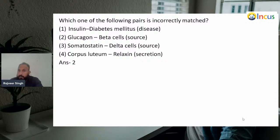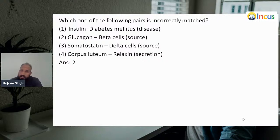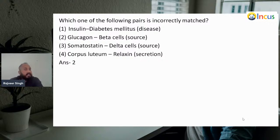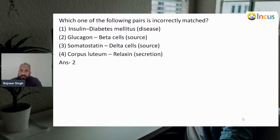Next: which one of the following pairs is incorrectly matched? Insulin — diabetes mellitus — disease. Glucagon — beta cells — source: this is wrong, we've already seen this. So our answer will be second. This is the incorrect match. Somatostatin — delta cells — source: yes. Corpus luteum — relaxin — secretion. Among these, our answer will be second because it is the incorrect match.